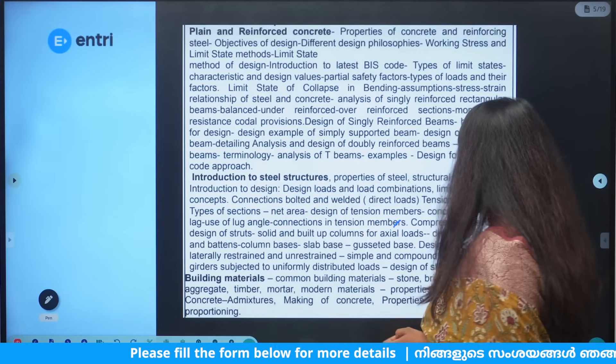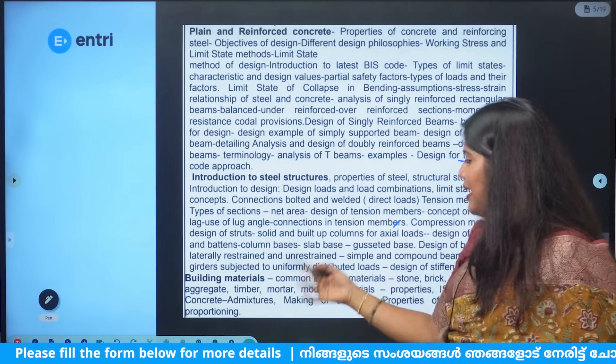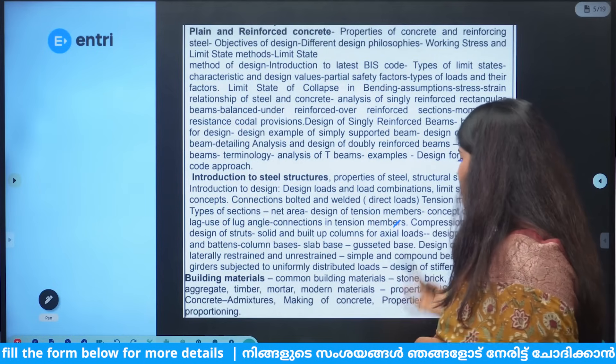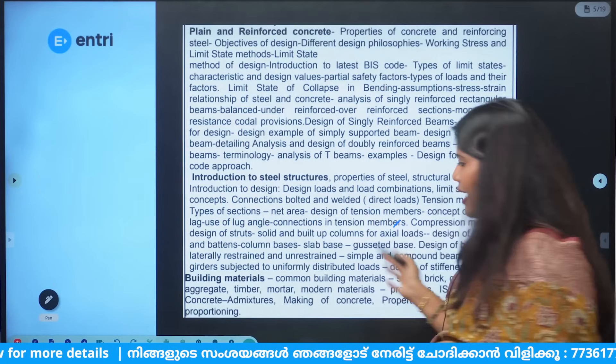Construction materials include stone, brick, cement, steel, aggregate, timber, and mortar. Modern materials are covered with reference to the IS code.